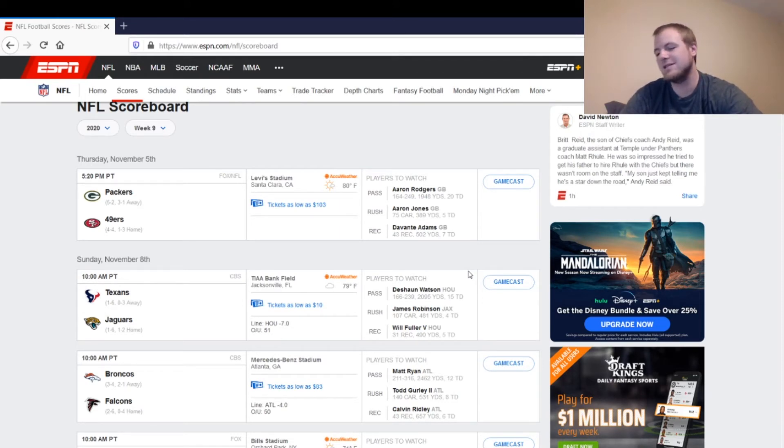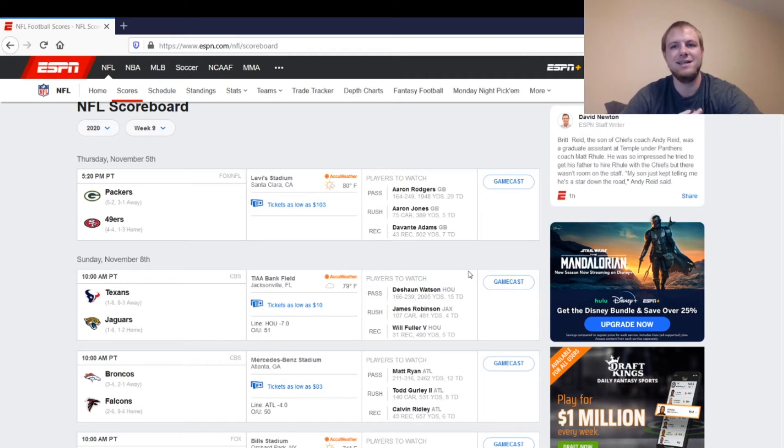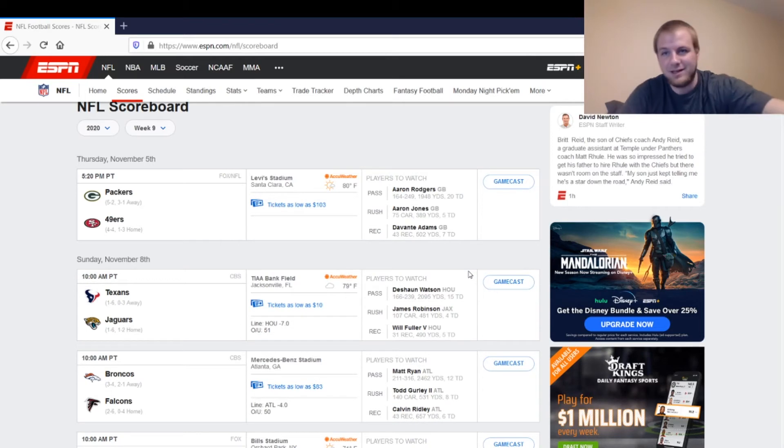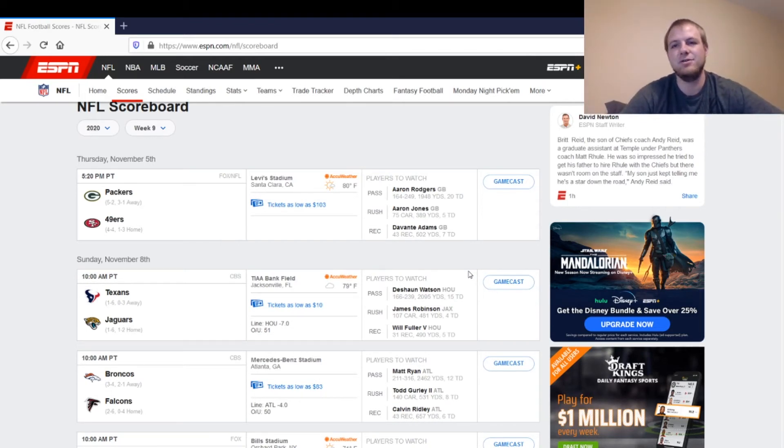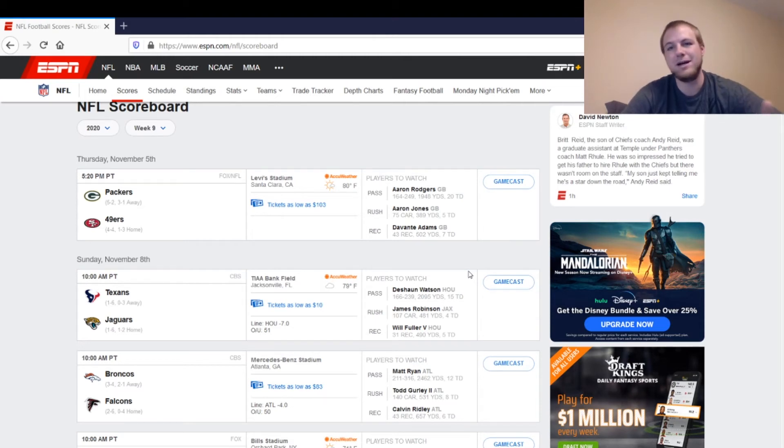Then on the 49ers side, we've got Nick Mullens. Nick Mullens is a sit for me. He has not looked good when he's played this year, besides last week essentially. But he makes a lot of questionable throws, and he's definitely not somebody you can trust in fantasy unless you're in a two-quarterback or a super flex league.